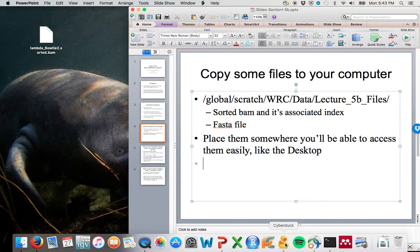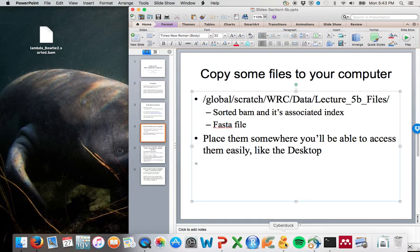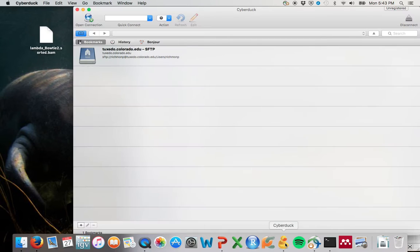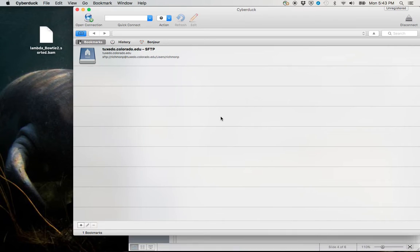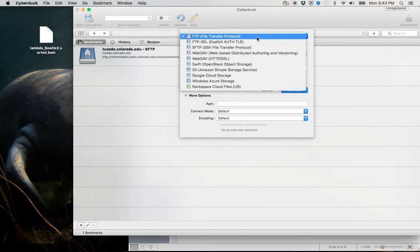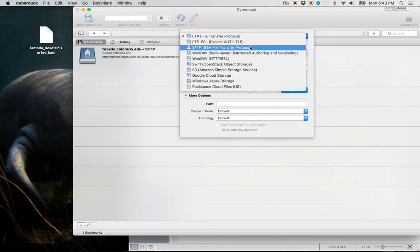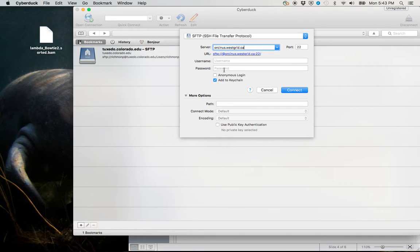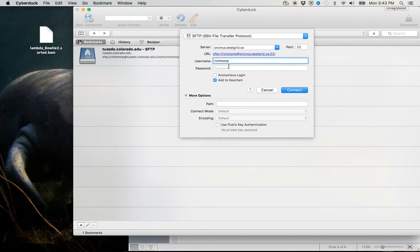If you are on a Mac and you want to use the SCP command, that also works. And if you're on a PC, I recommend using WinSCP. So I open up my client, CyberDuck. I click up here for Open a New Connection. The protocol is SSH File Transfer Protocol. The server, again, orsinus.westgrid.ca. I enter in my credentials. And it already knows me. You're just going to want to leave that on port 22.